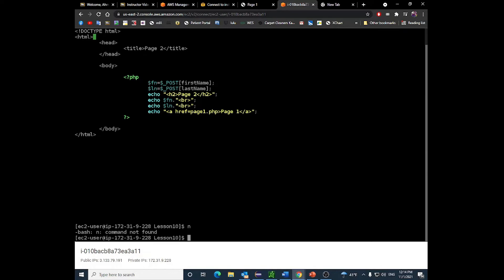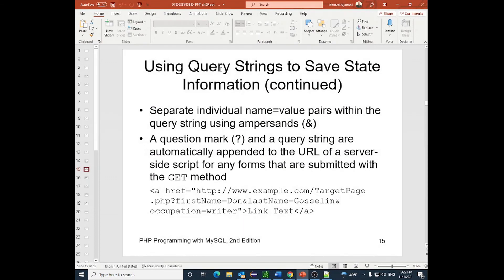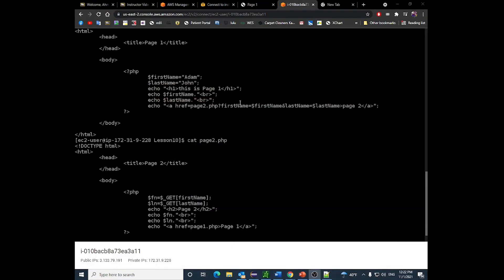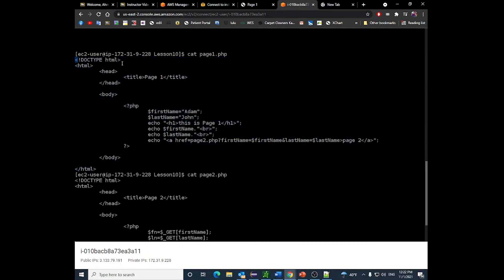The second technique is using query strings, which is much easier compared to using hidden inputs. The page is very similar to the first example — the only difference is I took the form away and replaced it with a simple anchor tag. So instead of a form with hidden fields, this is just going to be a regular link.